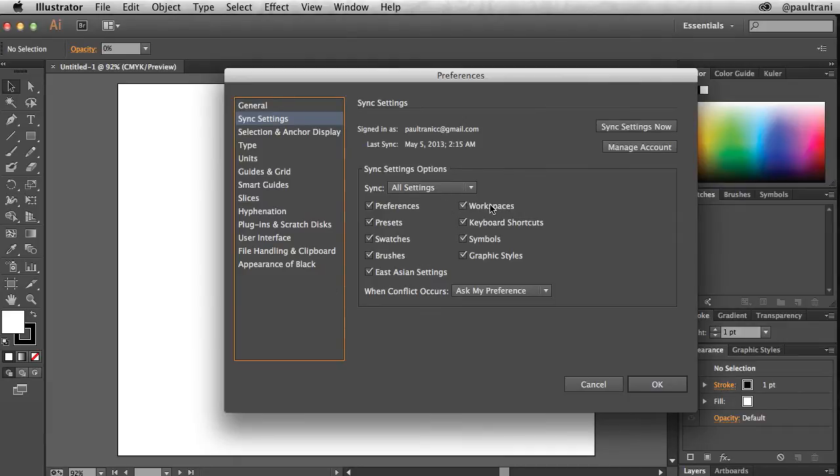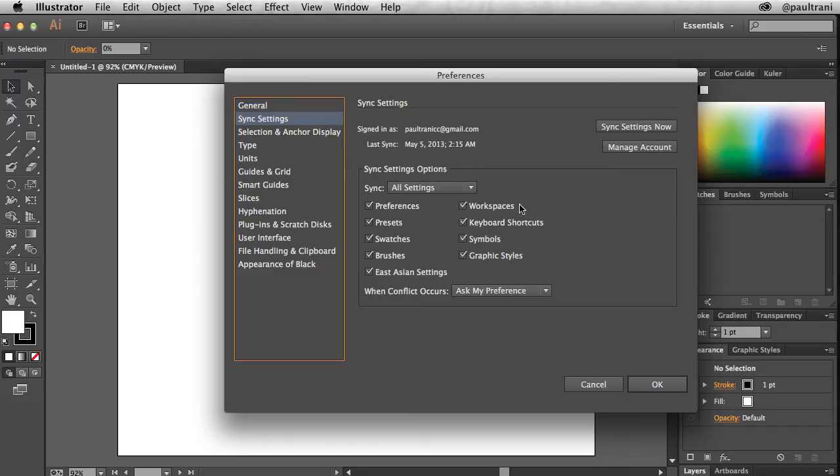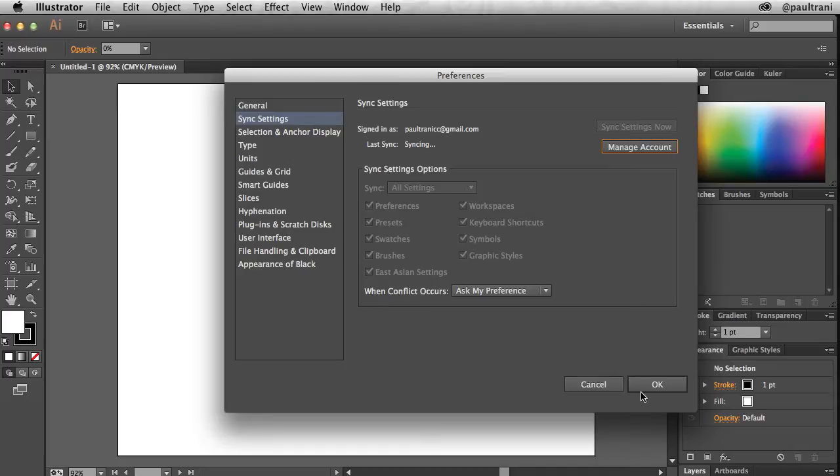Things like your workspaces, brushes, swatches, and styles, just to name a few. You can then select sync settings now to sync all your current settings.